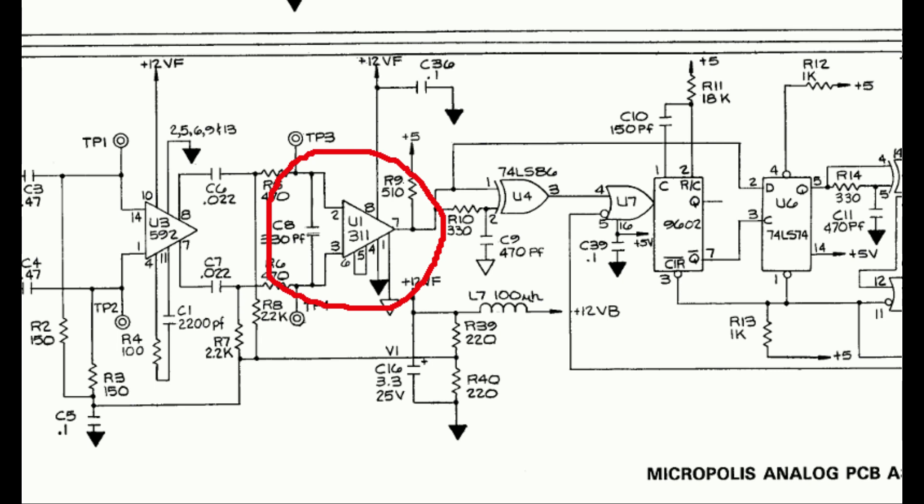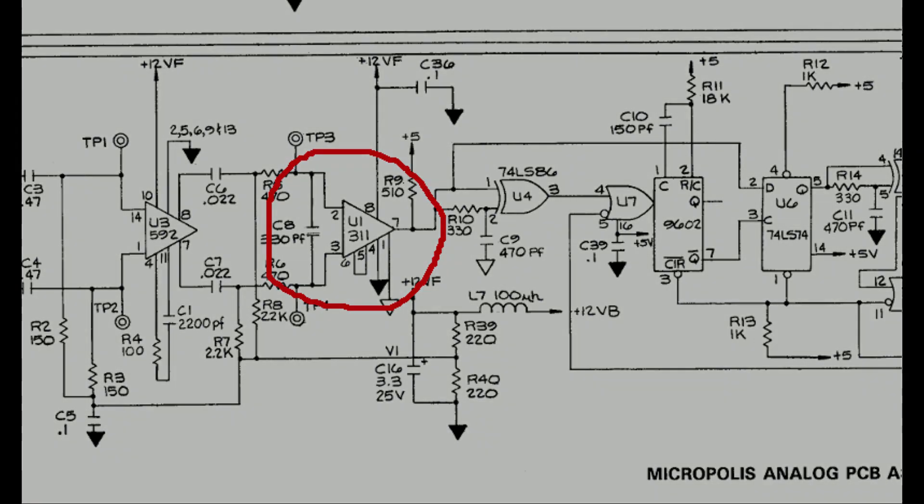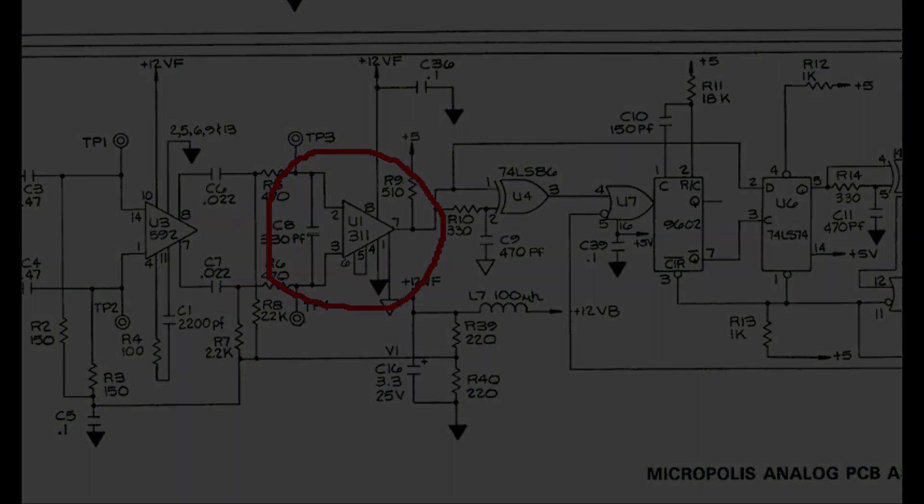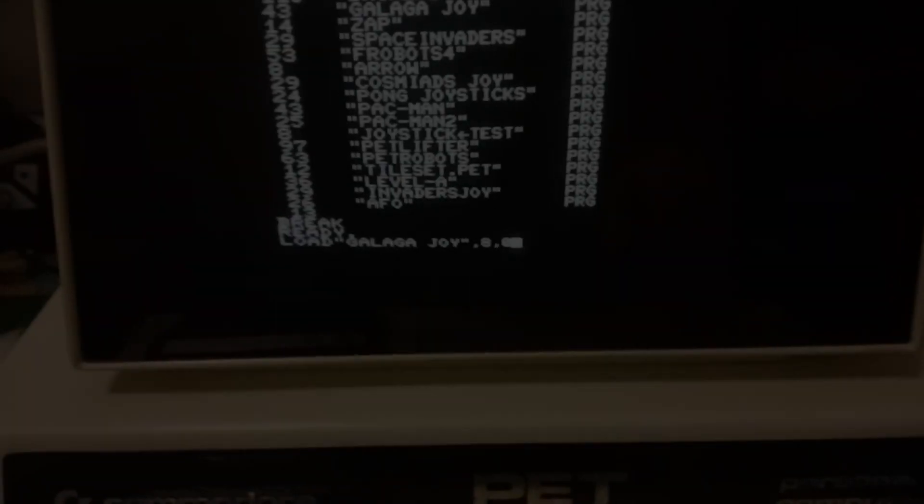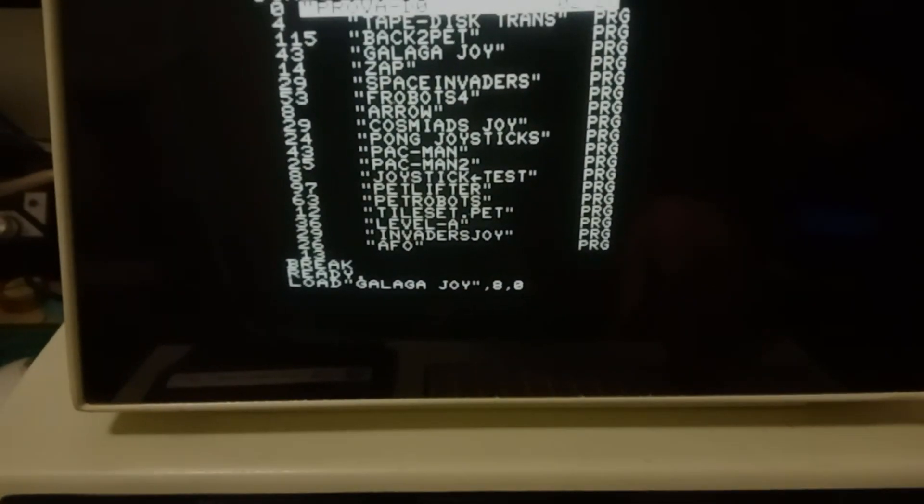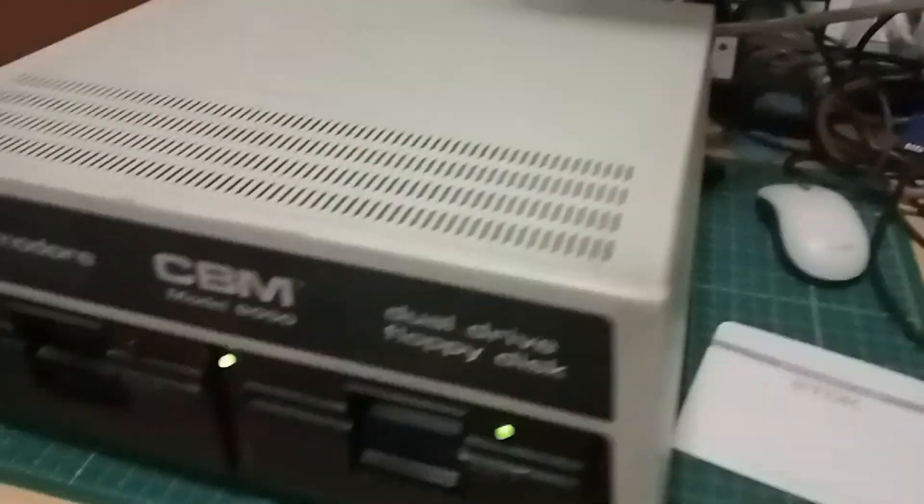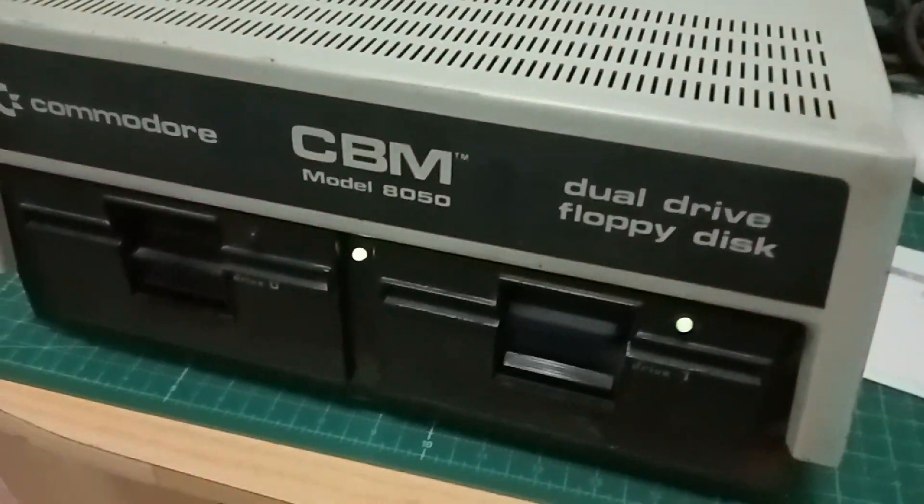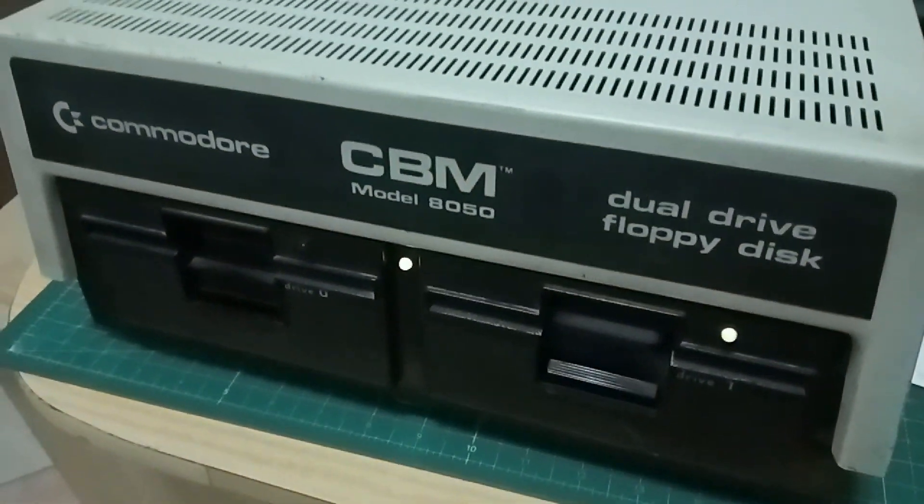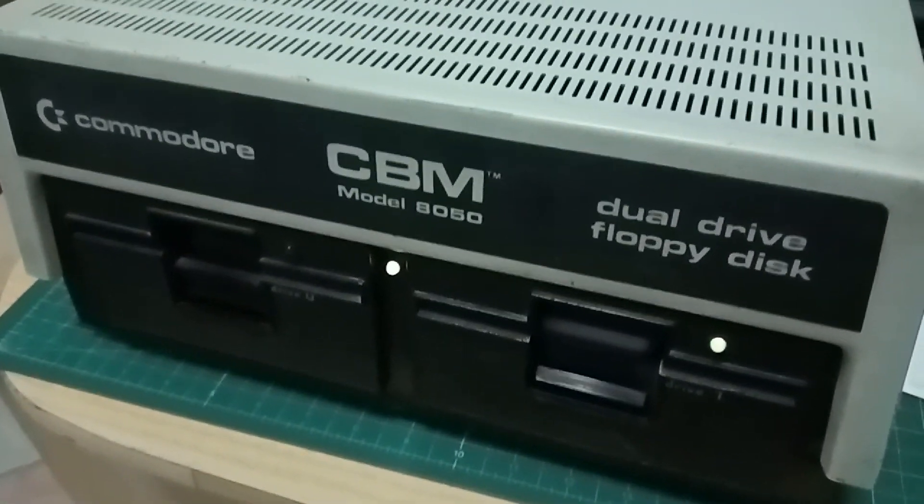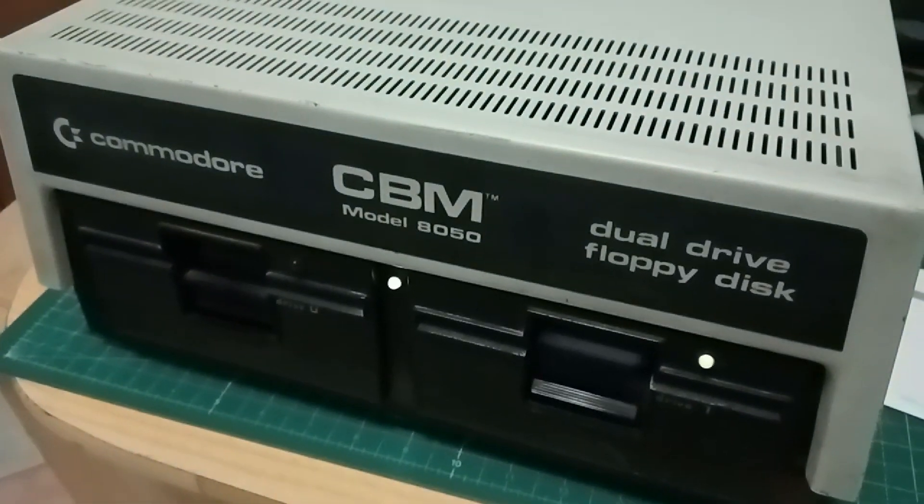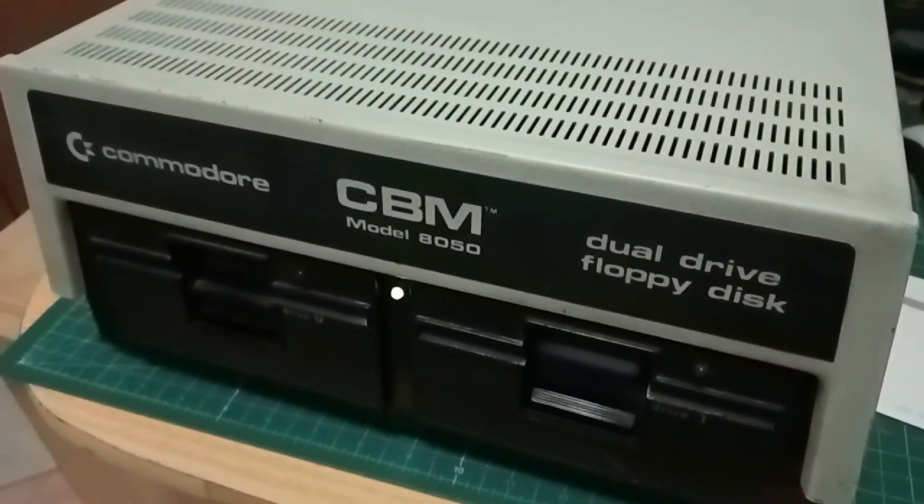But he decided to change this LM311 without further testing. And yes, that worked! Now both drives could write and read disks apparently without other issues.